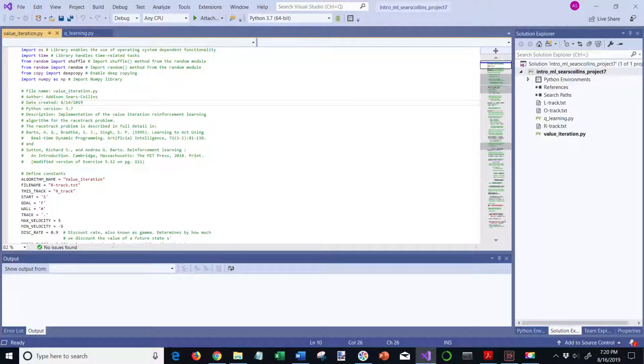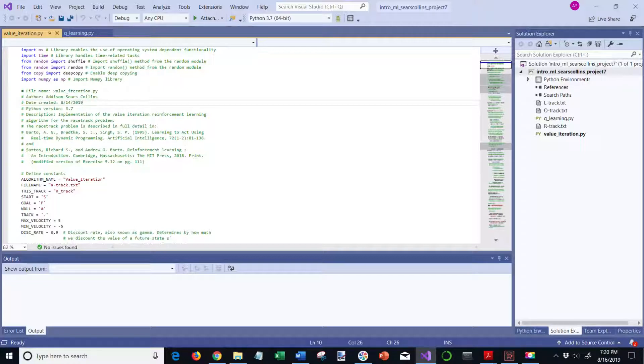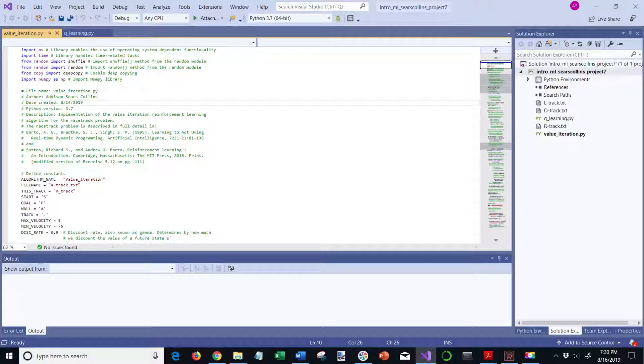I'm going to demonstrate the functionality of both of these programs on the R-track as well as the L-track. For the R-track, I'm going to compare side-by-side two different scenarios of crashes.